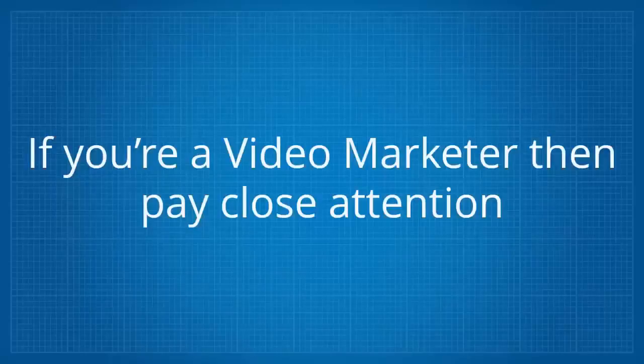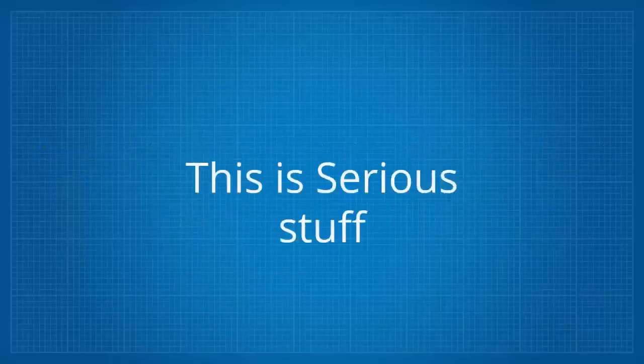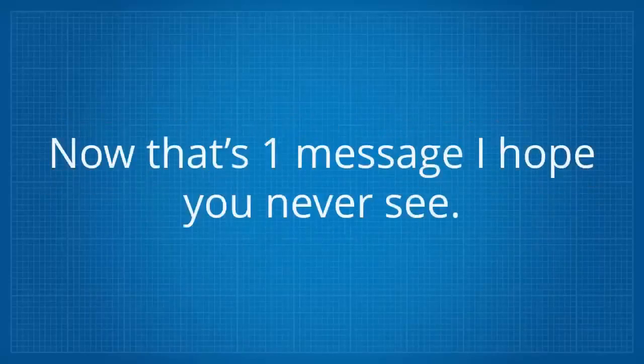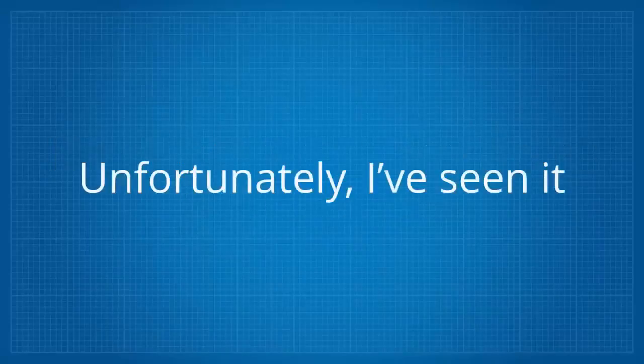If you're a video marketer, then pay close attention. This is serious stuff. Your YouTube account has been terminated for violating our terms. Now that's one message I hope you never see.